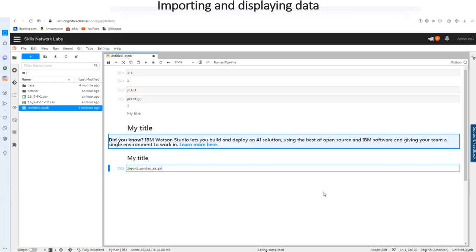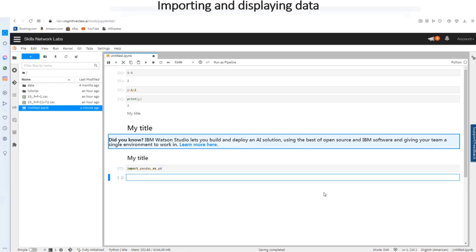You can name it however you want, so far as you call pandas as however you have saved this. But typically or usually every data scientist calls pandas as pd. So let's execute it and I am going to use shift enter to execute it. So now I have called in pandas as pd.